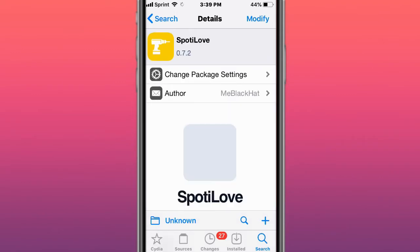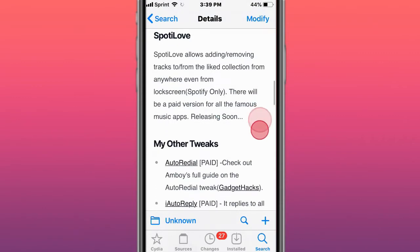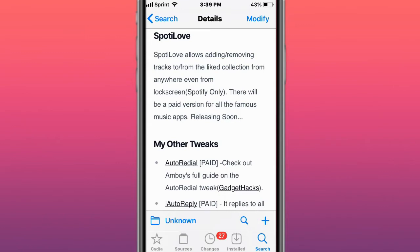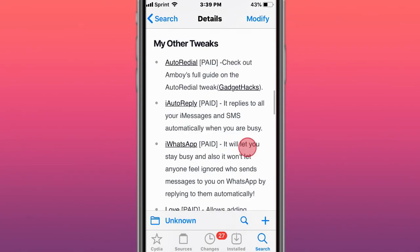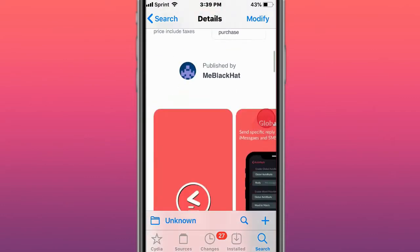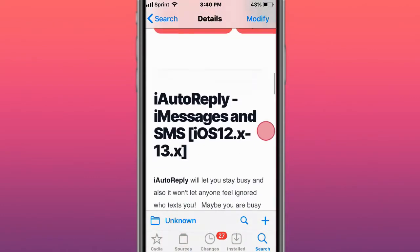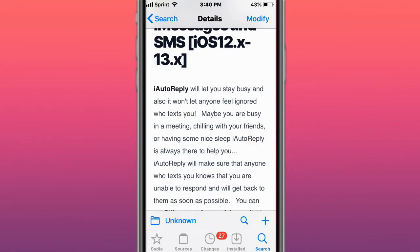SpottyLove allows adding or removing tracks to or from the liked collection from anywhere, from the lock screen. Spotify only. There will be a paid version for all the famous music apps releasing soon. AutoReply lets you auto-reply to iMessages and SMS on iOS 12 or 13, allowing you to respond to texts you're not able to respond to as soon as possible.